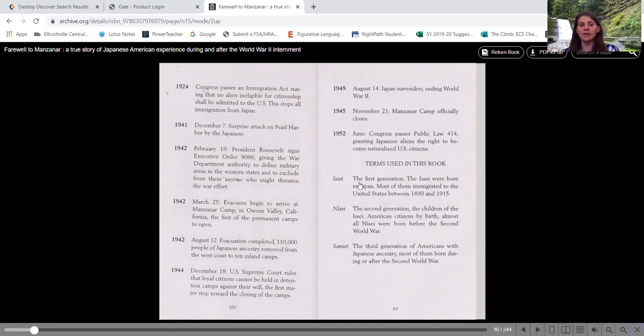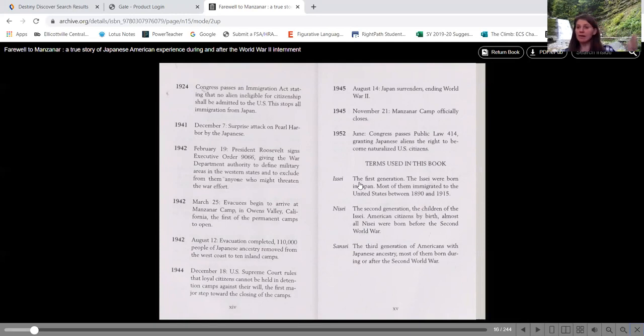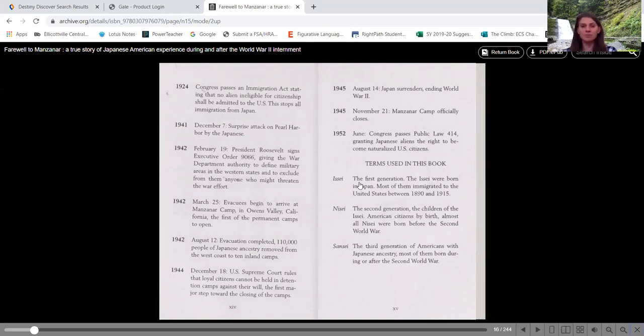1942 and August 12th, evacuation completed. 110,000 people of Japanese ancestry removed from the west coast to 10 inland camps. So although some of those people could have been here all the way as early as the 1860s, and living here, they are being rounded up and moved to these camps because they don't think that they can trust them.